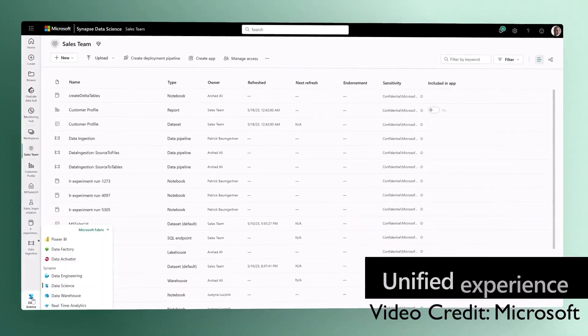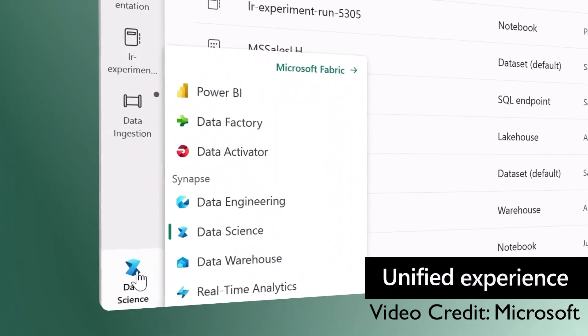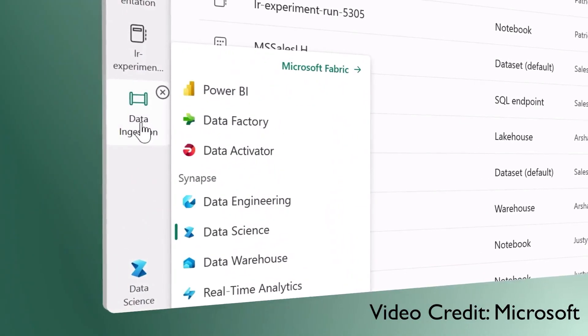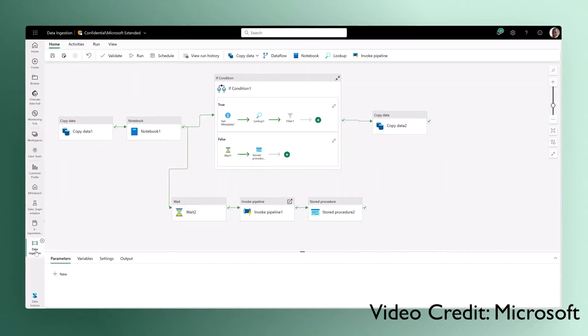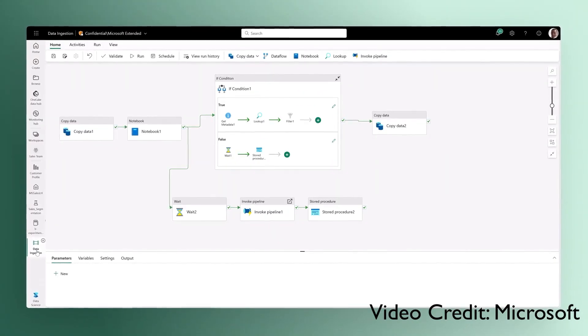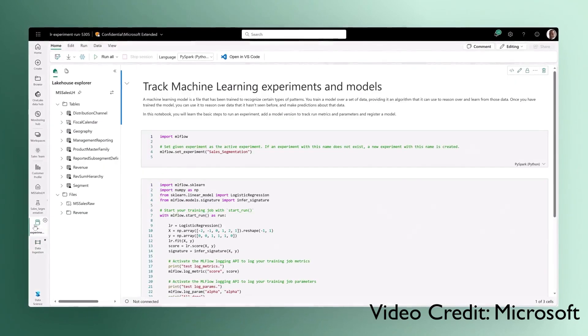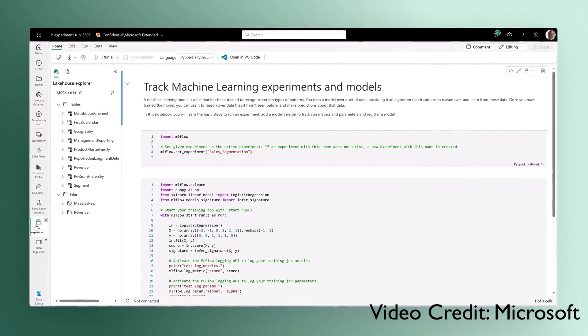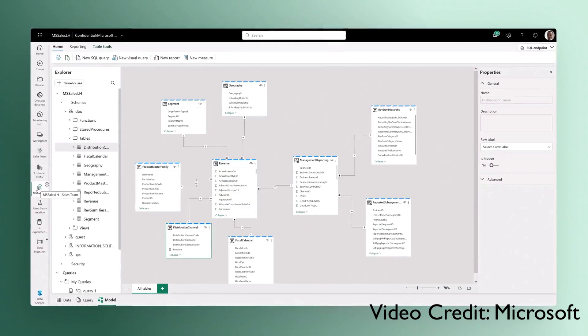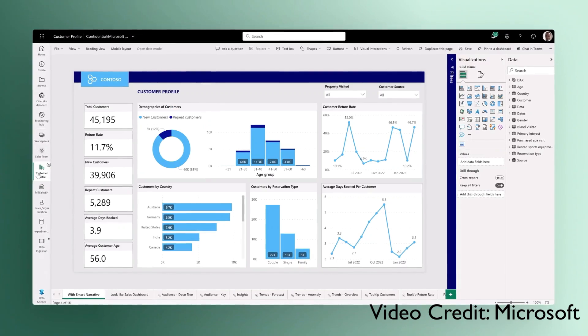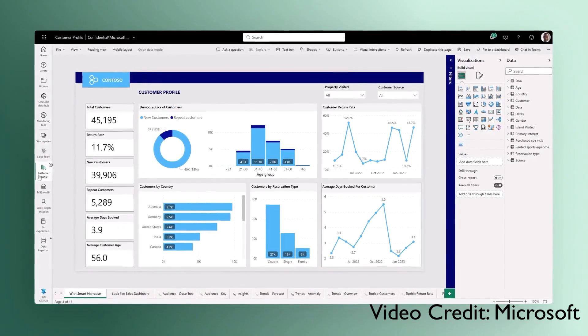A unified experience brings together all the tools data professionals need. Pipelines for orchestrating data movement, experiments for training machine learning models, semantic models for defining key metrics, and much more.